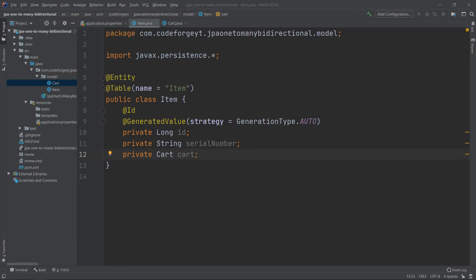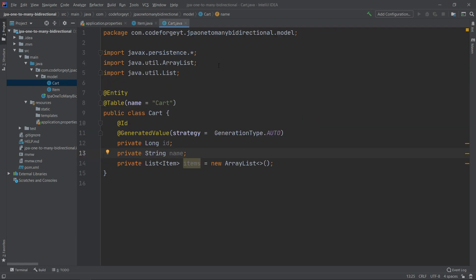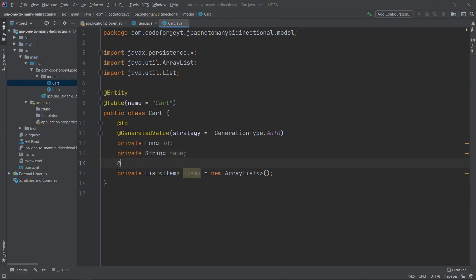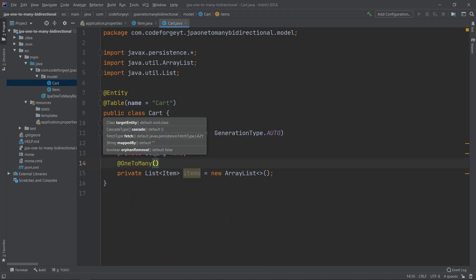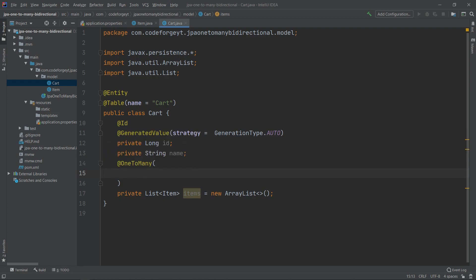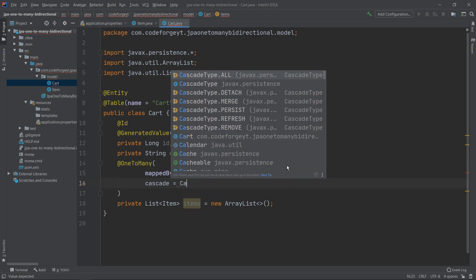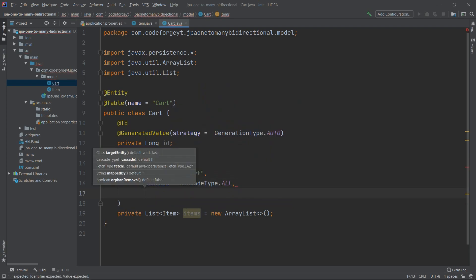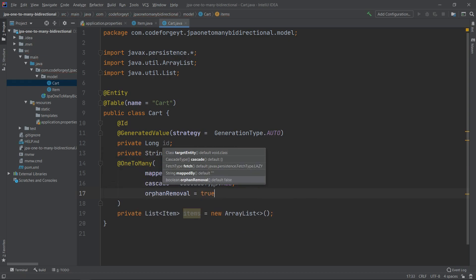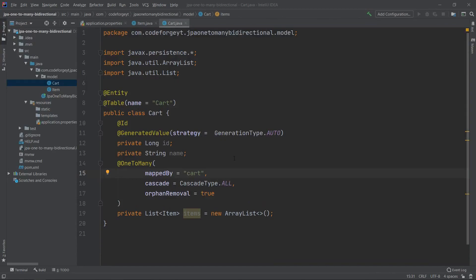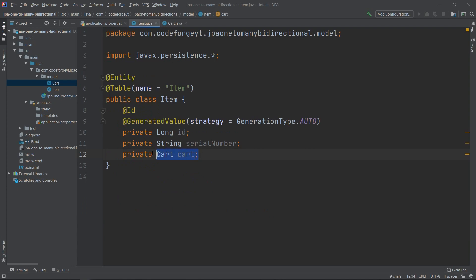Now we create our one-to-many relationship. Going back to the Cart entity, we mark our items list with the @OneToMany annotation. We add the 'mappedBy' attribute and set it to 'cart'. This points to the field that owns the relationship — we say 'cart' because in the Item entity we have the cart reference.